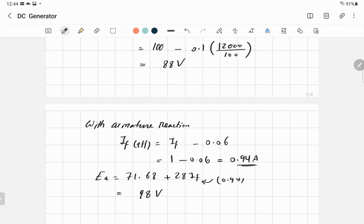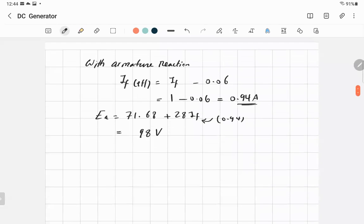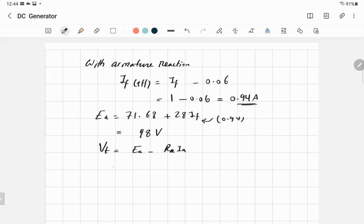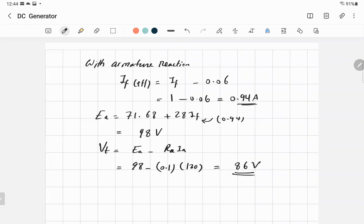Using the same values as before — RA equals 0.1 ohm and IA equals 120 amps — the new terminal voltage equals EA minus RA times IA: 98 minus 0.1 times 120. The terminal voltage decreases to approximately 86 volts.